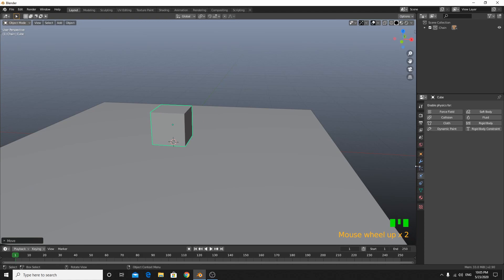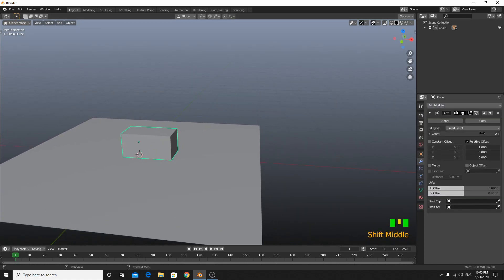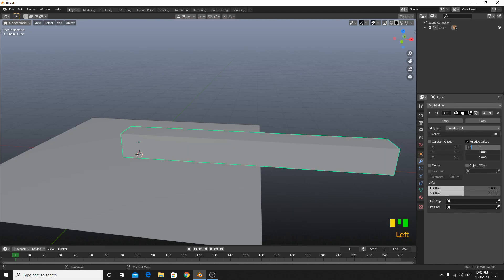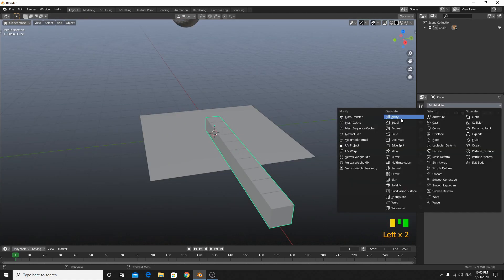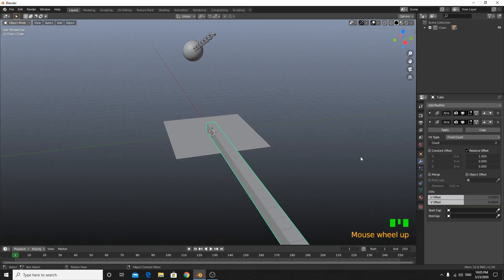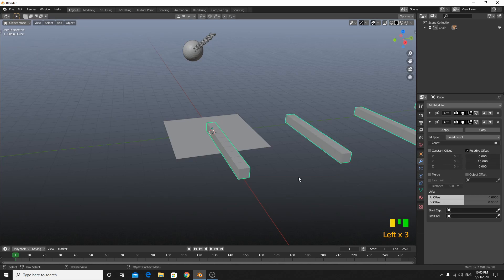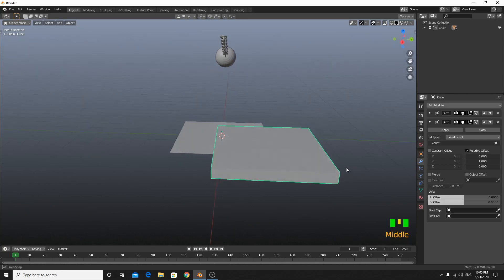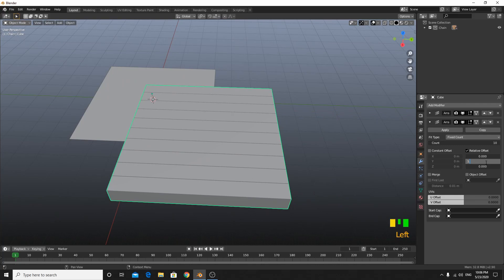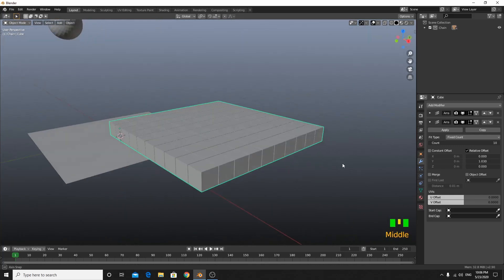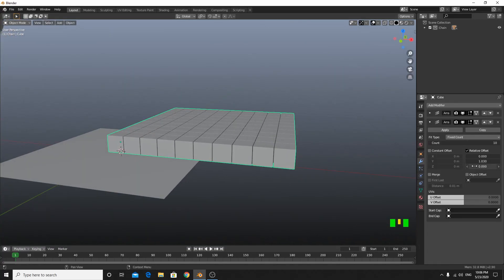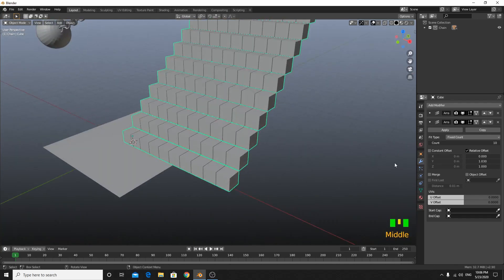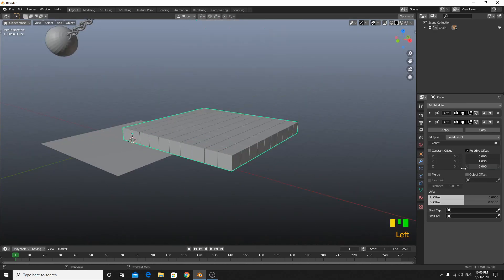Go to modifiers and add an array modifier. Set the count to 10 and the relative offset to 1.03 so there's some space between blocks. Add another array modifier with count 10, set X-axis offset to 0 and Y-axis to 1.03. That gives us our grid.